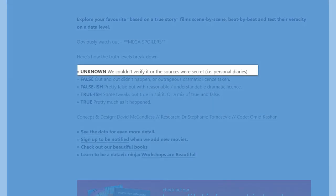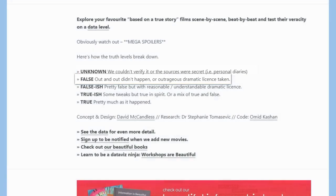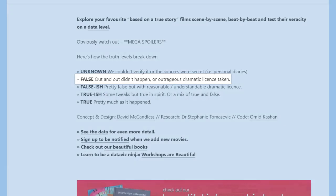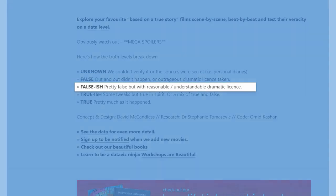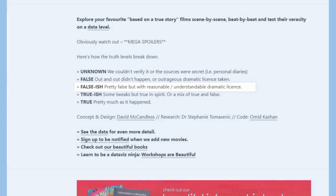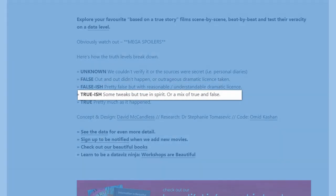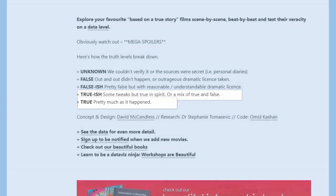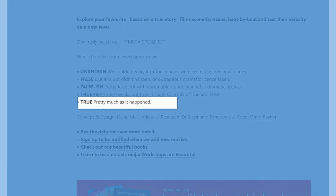I did see that they've got this descriptor at the bottom. Here's how the truth levels break down. Unknown, we couldn't verify it or the sources were secret personal diaries. False, didn't happen or outrageous dramatic license taken. False-ish, pretty false but with reasonable, understandable dramatic license. True-ish, some tweaks but true in spirit or a mix of true and false. True, pretty much nailed it.